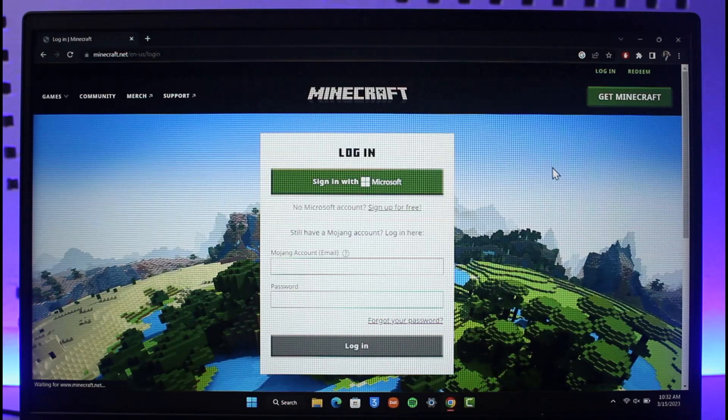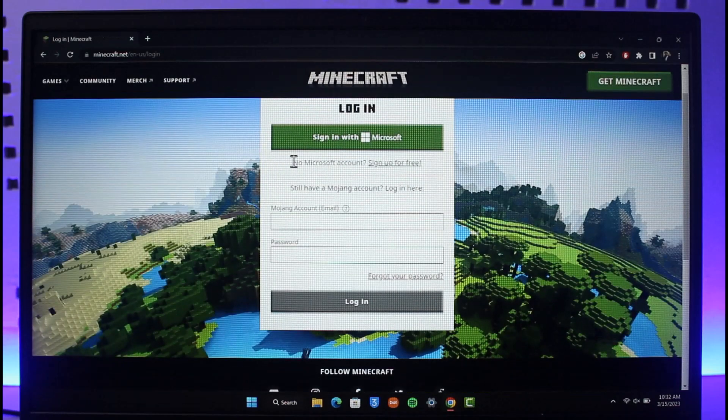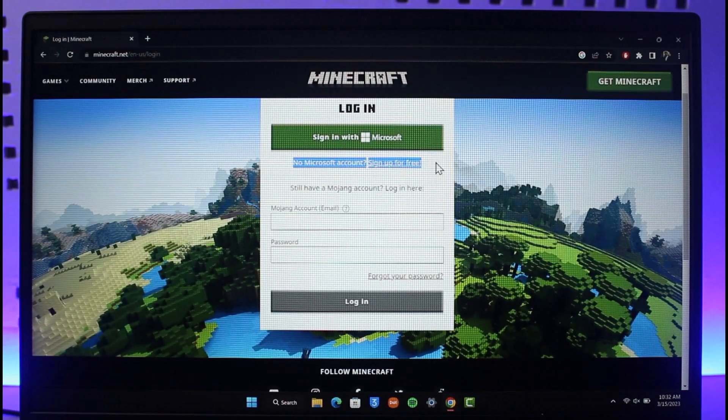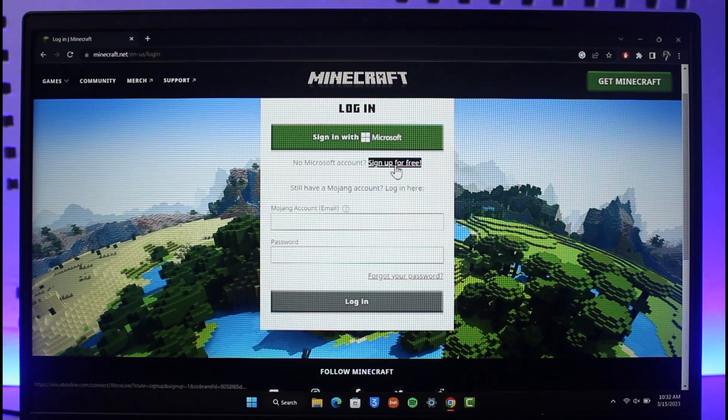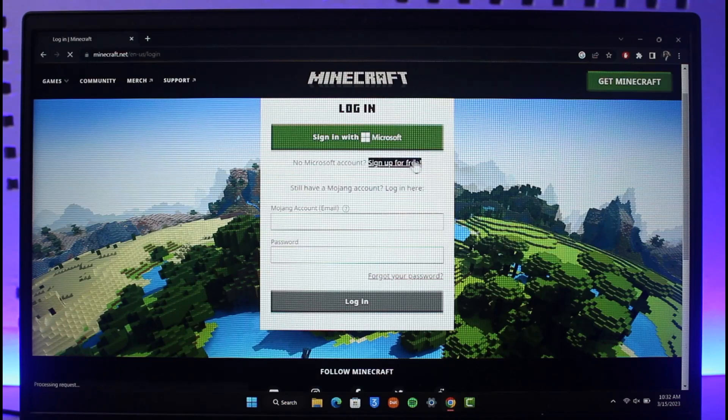Once you click on the login button, it says 'No Microsoft account? Sign up for free.' Just click on the button that says sign up for free.